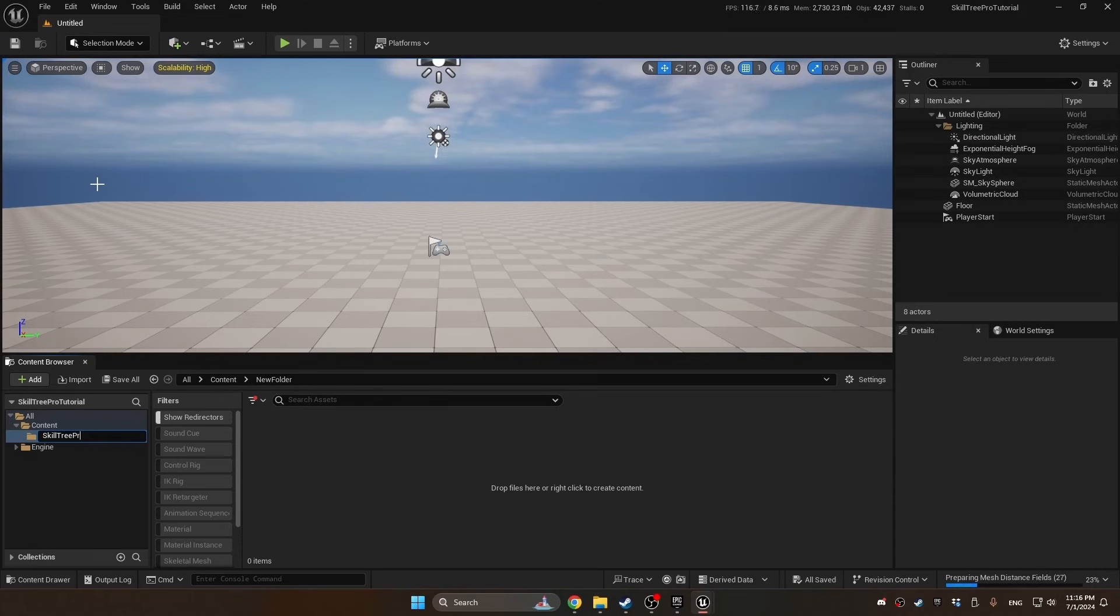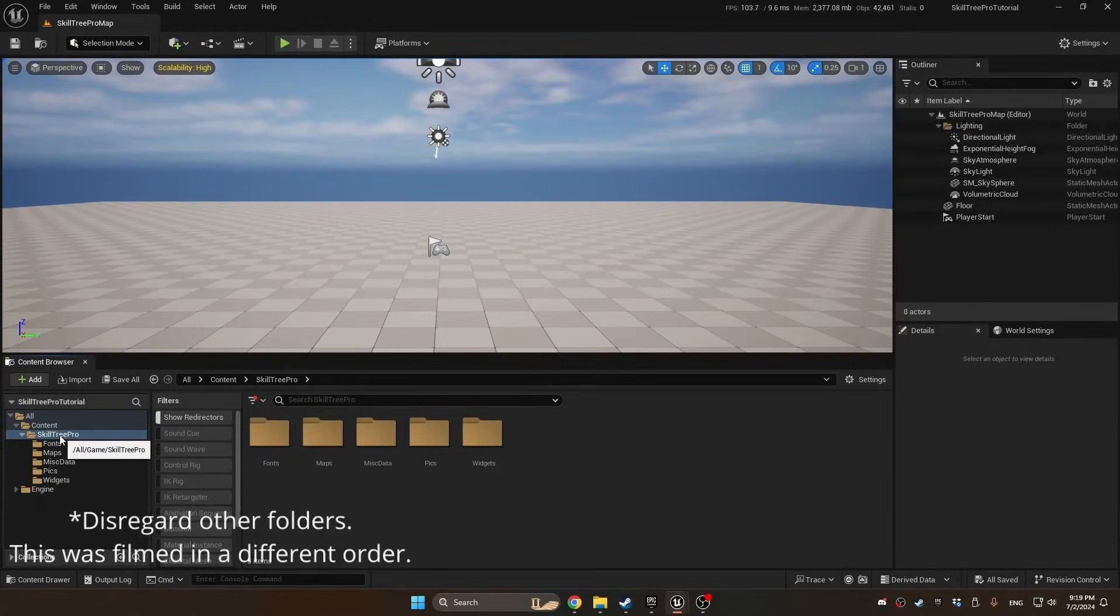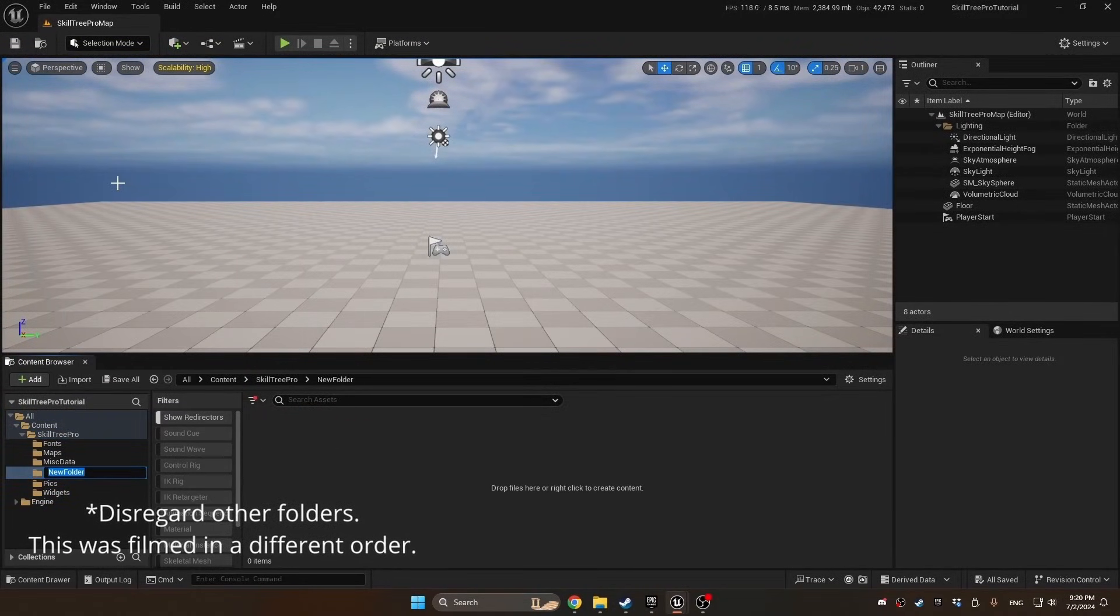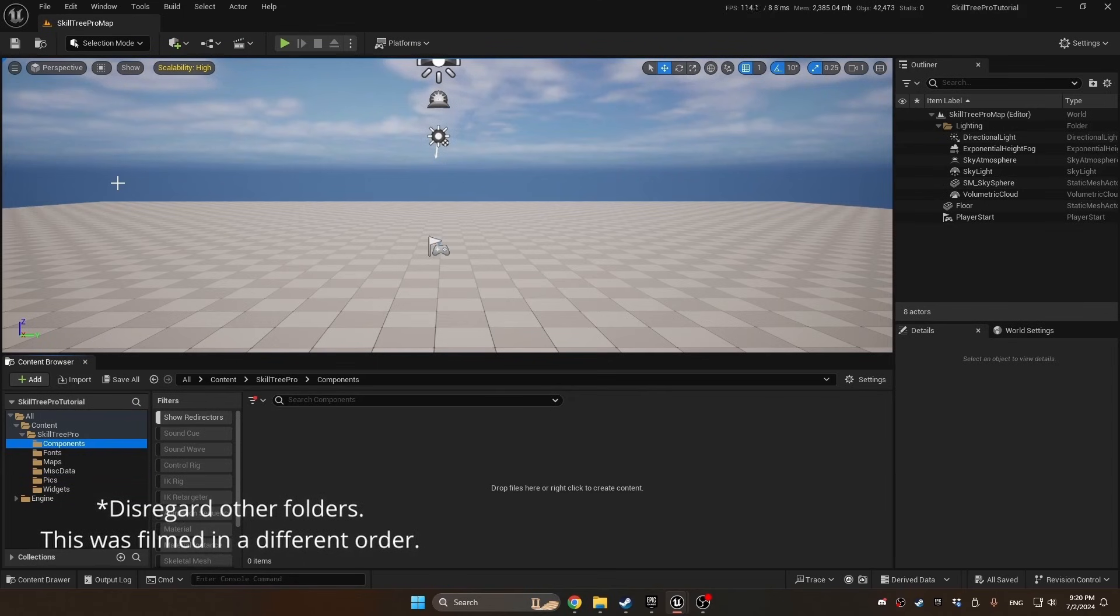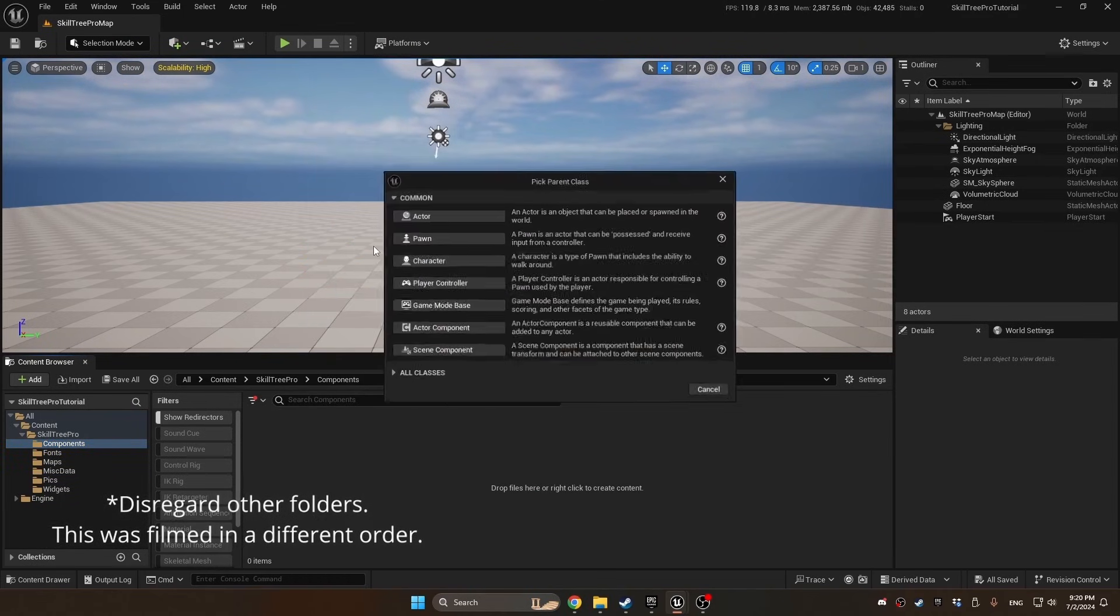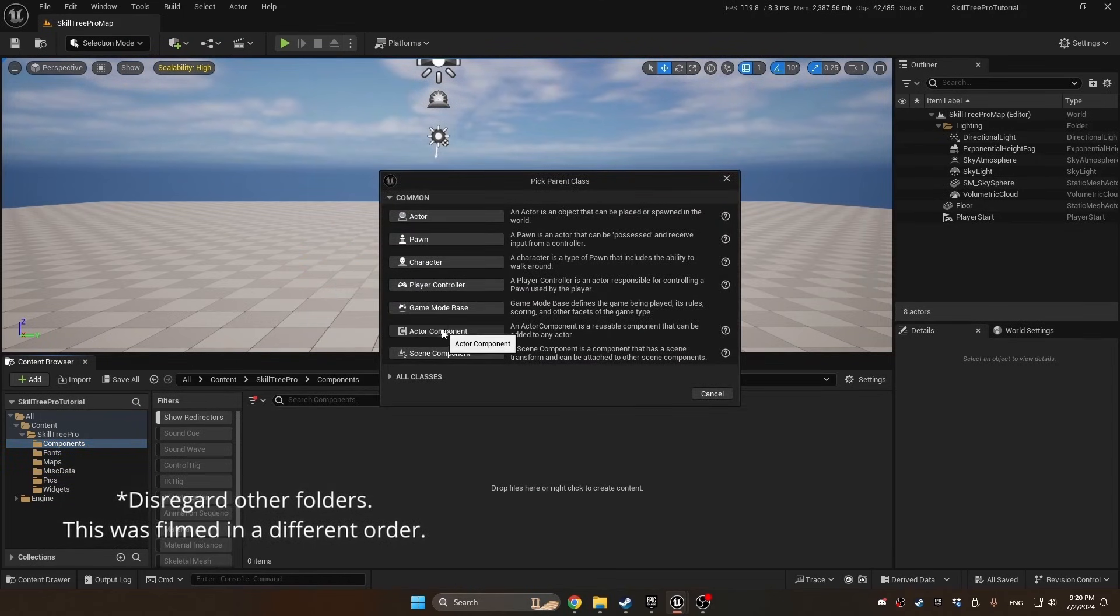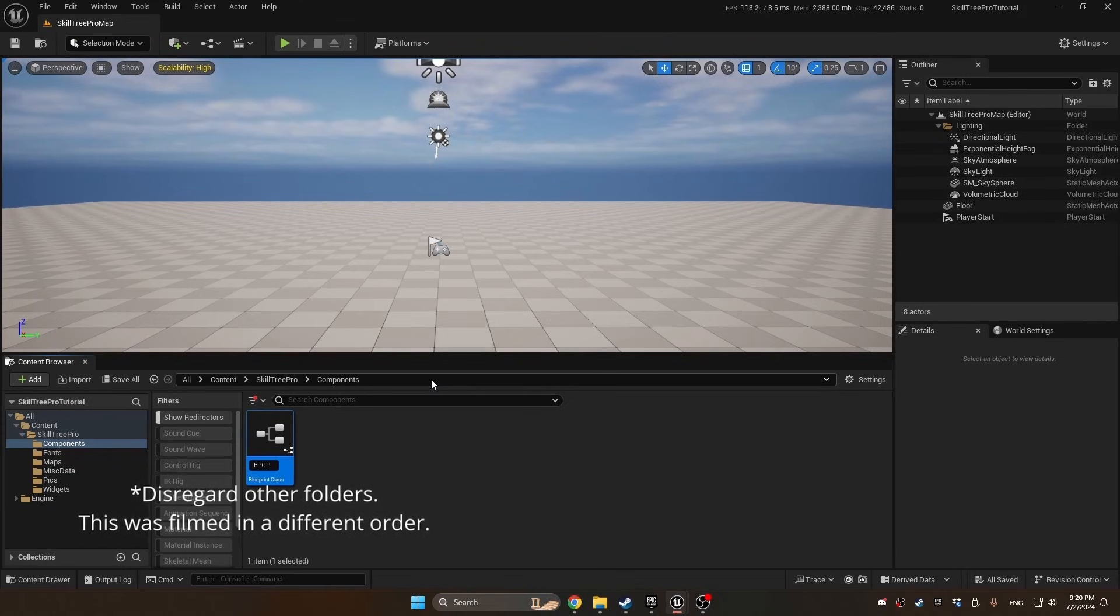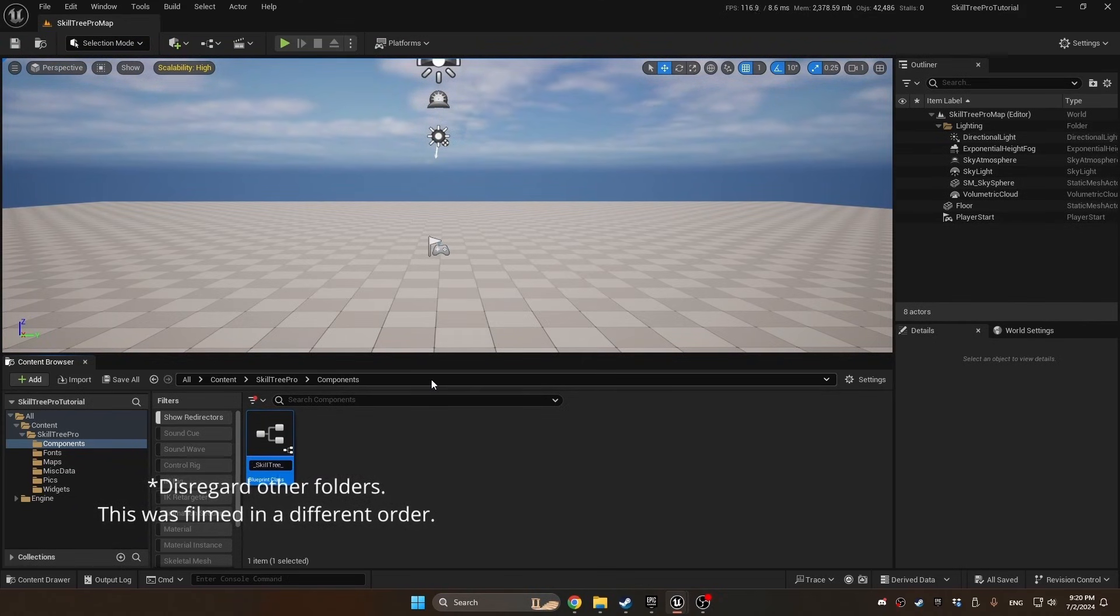We'll start by adding the Skill Tree Pro folder. Because this is a modular system, we're going to keep everything in this one folder. We'll create a new folder under Skill Tree Pro called Components, right-click Blueprint Class, go down to Actor Component, and call it BPC_SkillTree_PC for Blueprint Component Skill Tree Player Controller.